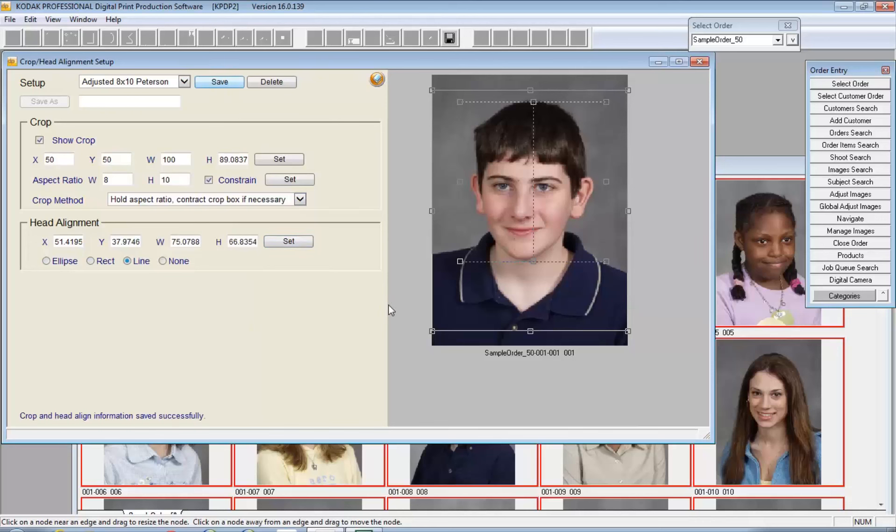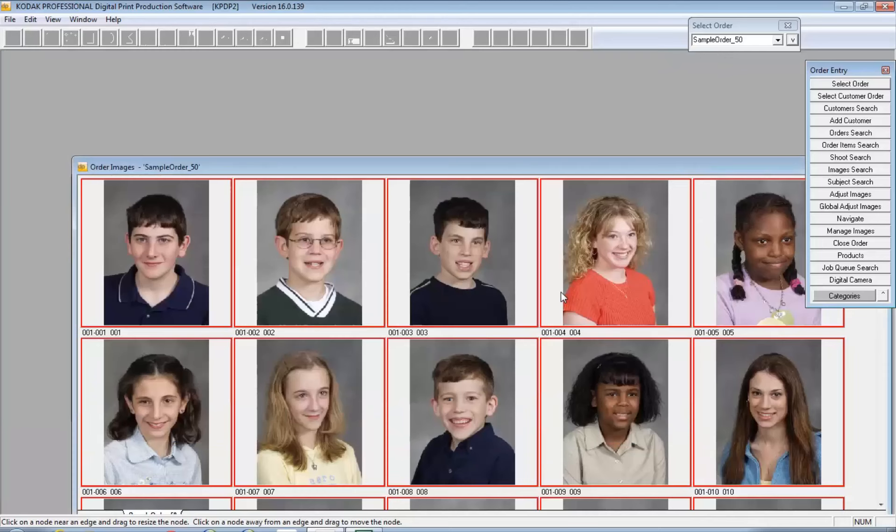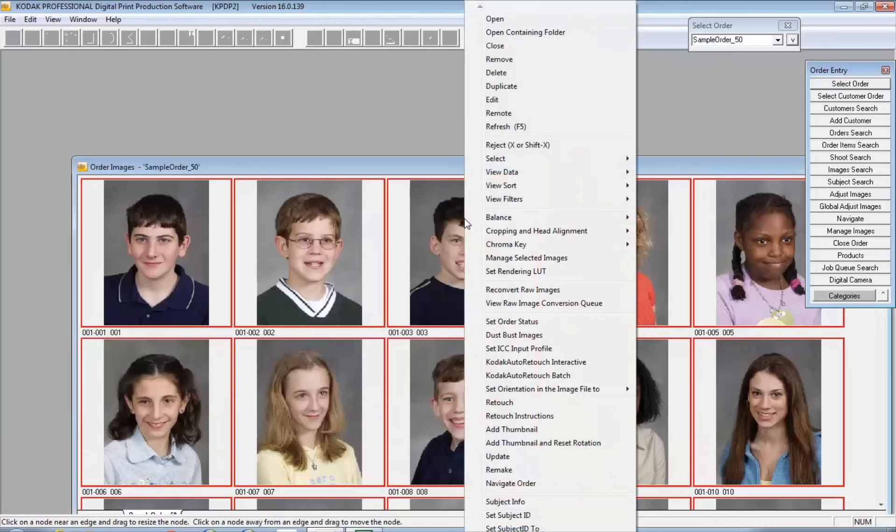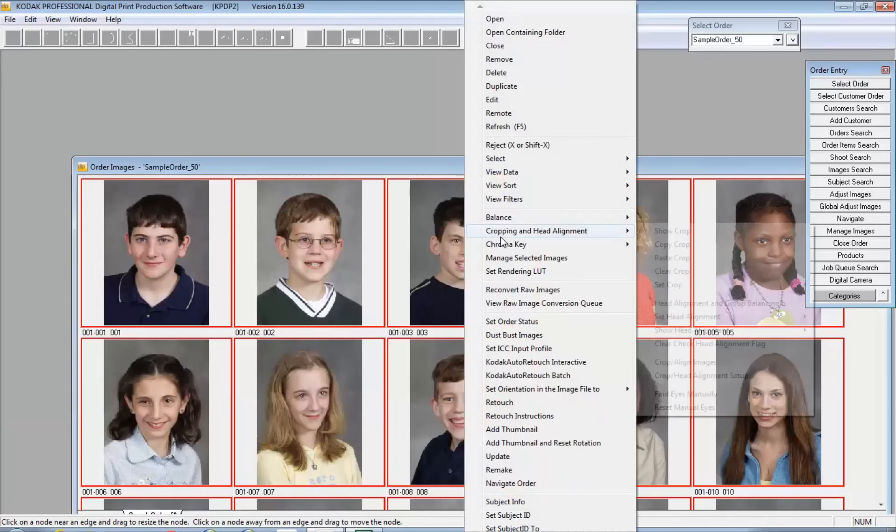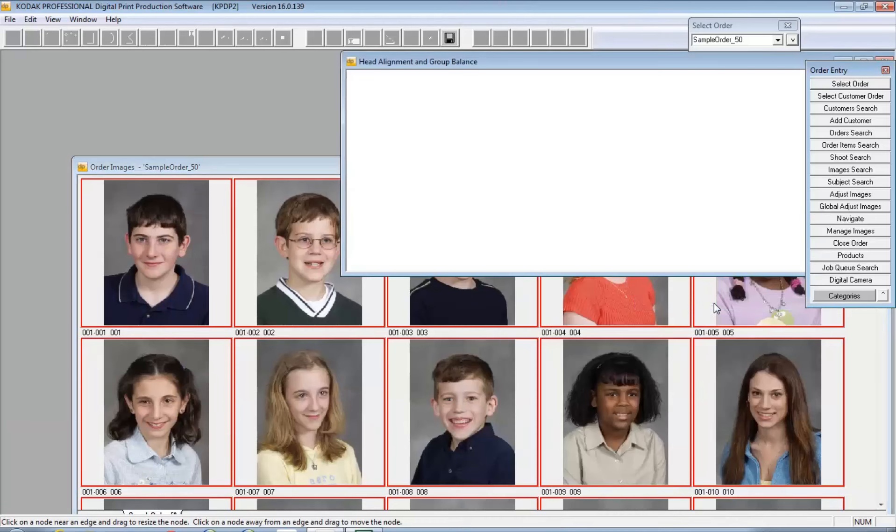Once I save this, then this setup will be available to me not only here or for other places when I'm cropping, but in the group balance and head alignment window. So I'm going to go ahead and close this and we'll go ahead and right click as we look at the process for head alignment and group balancing.